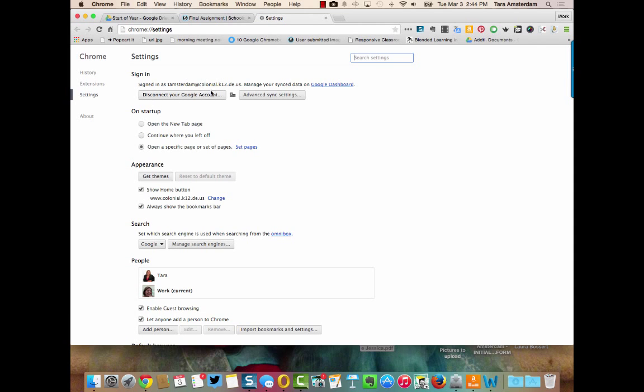Once you do that, if this is the first time that you're signing in, it's going to ask you do you want to link the data and yes you do want to do that.